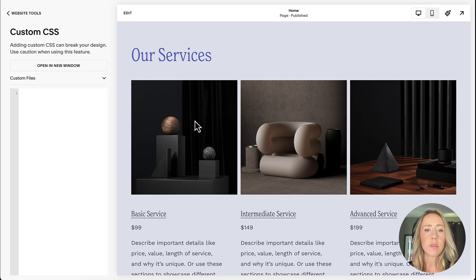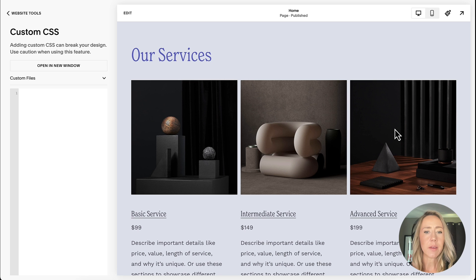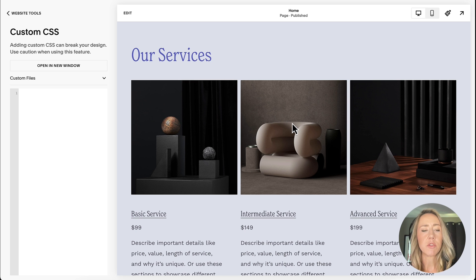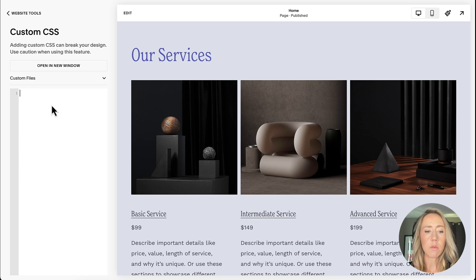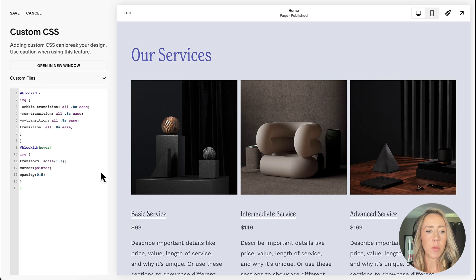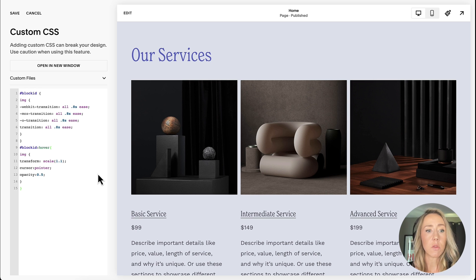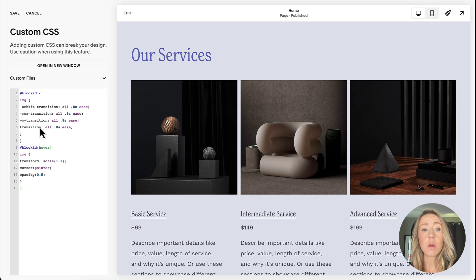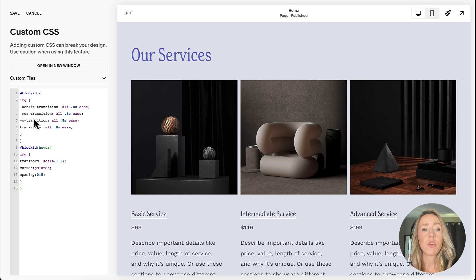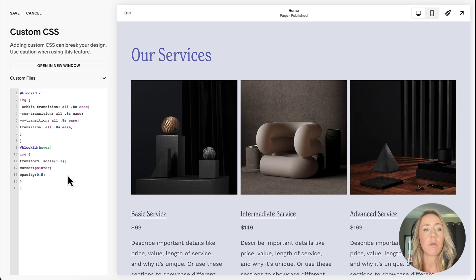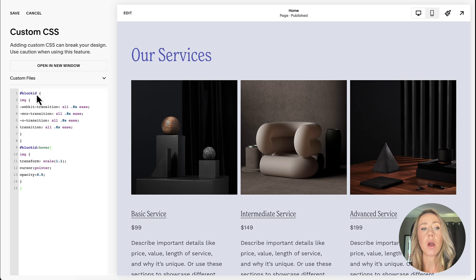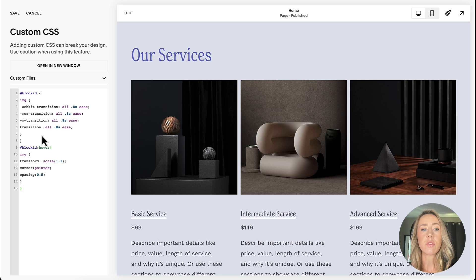Right now you can see as I'm hovering over these images, nothing's happening. So they're just static flat images, but we're going to bring them to life. The first thing that we're going to do is we're going to paste a little bit of code in, and this will be available in the blog that I have as a companion to this so that you can copy and paste the code for yourself. Now, remember, you can customize this to your heart's content. You don't have to just use these settings.